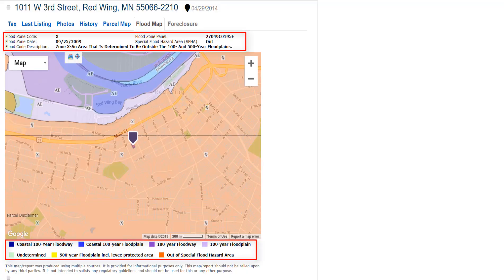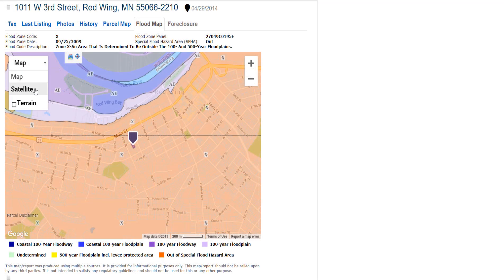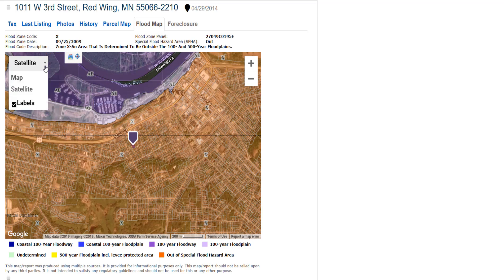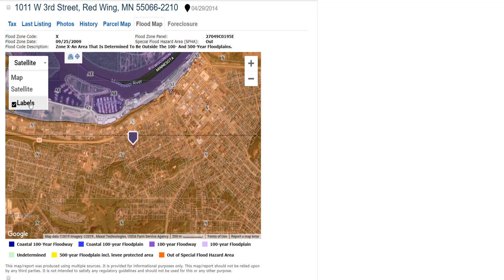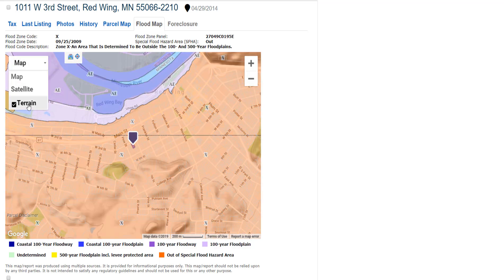FEMA Flood Zone data in a map of the property area showing the flood overlay is displayed. Just like the maps in the Parcel Map tab, there is a drop-down to switch between Satellite View and Map View. For Satellite View, you can turn on the map labels by clicking the checkbox. For Map View, click the checkbox to add terrain to the map.